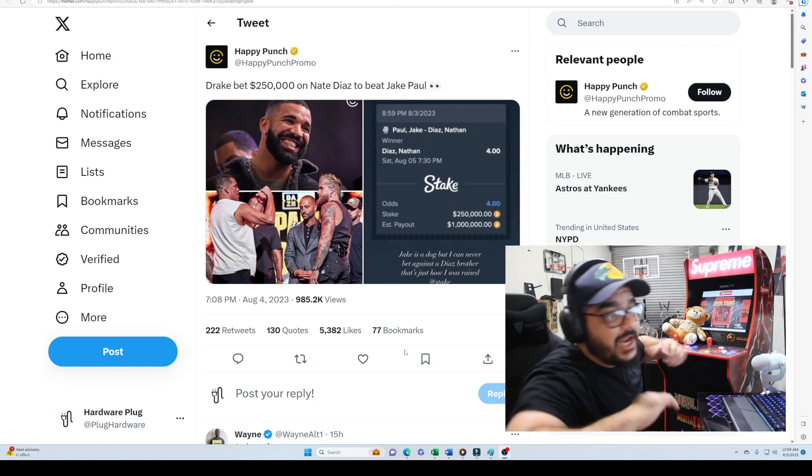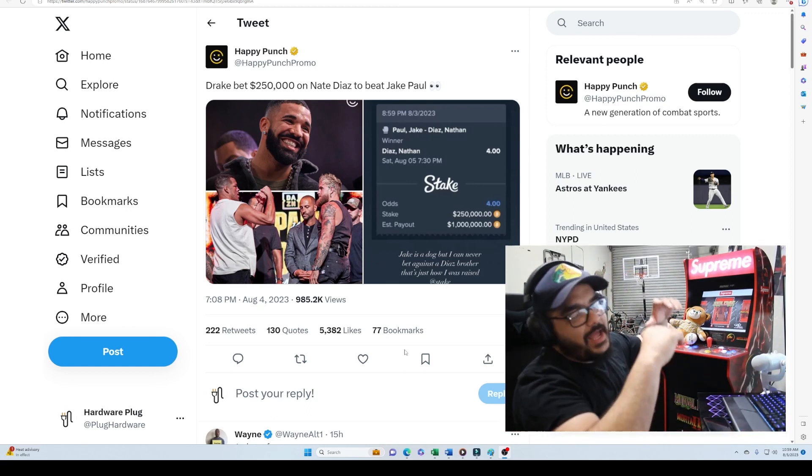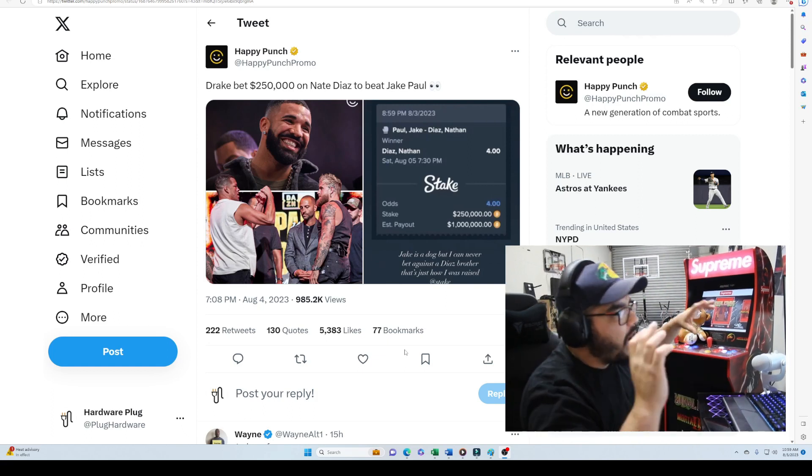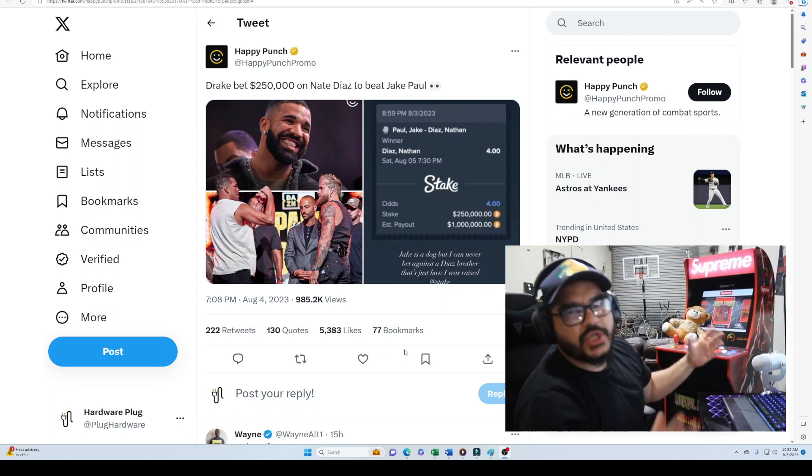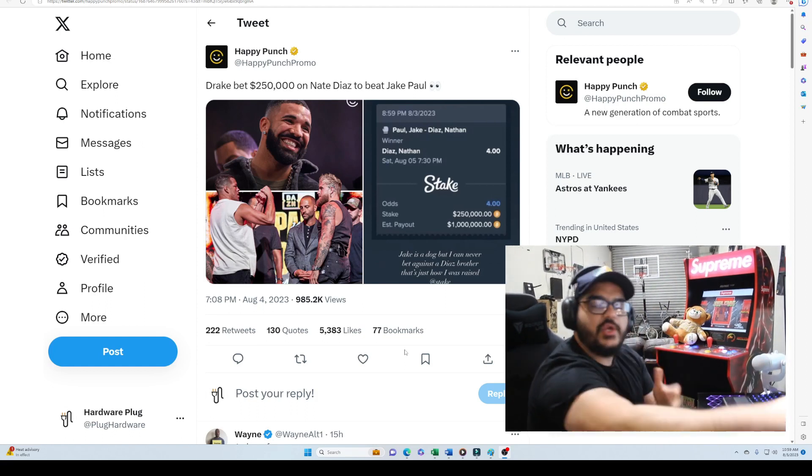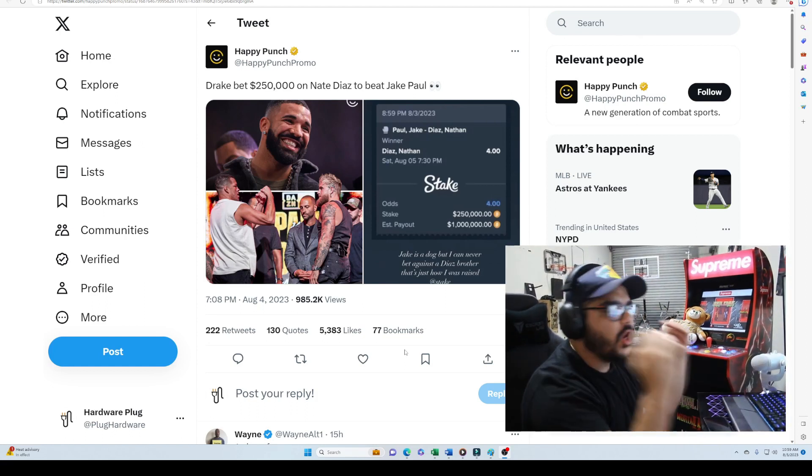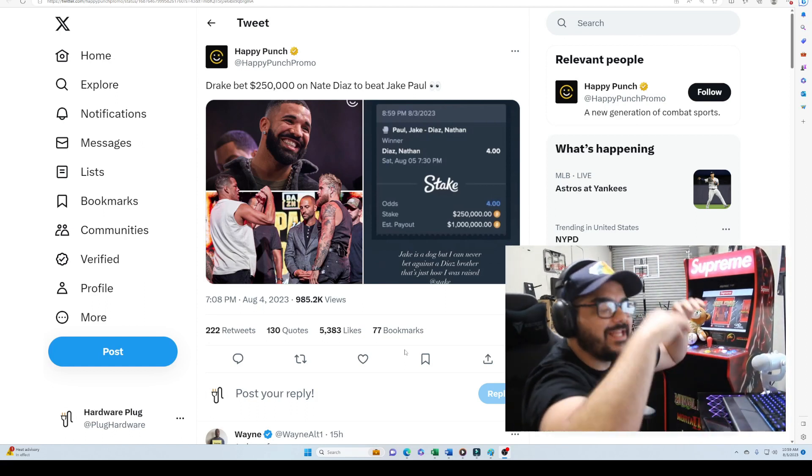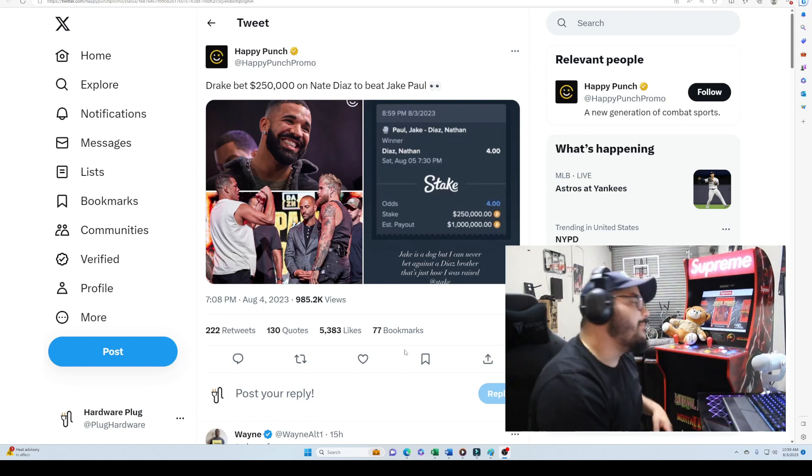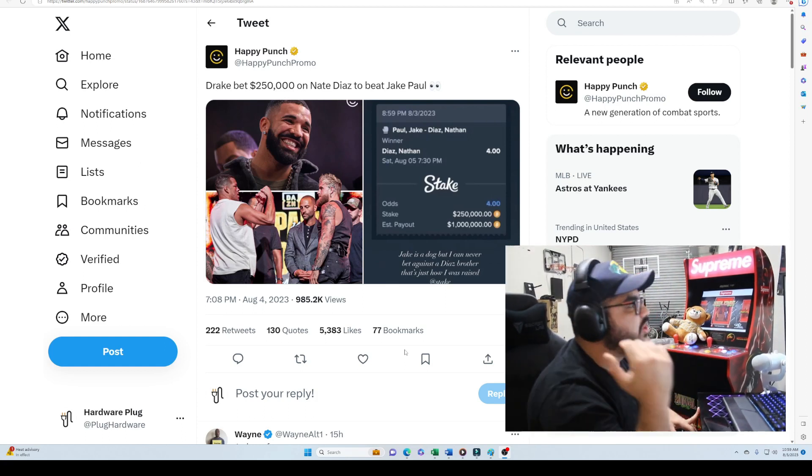I love Nate Diaz, bro. Nate Diaz, man, obviously Nate Diaz is the people's champ. Whoever loves UFC knows Nate Diaz is the people's champ. Nate Diaz is a G, man, and I'm just mad that Drake bet on Nate Diaz.